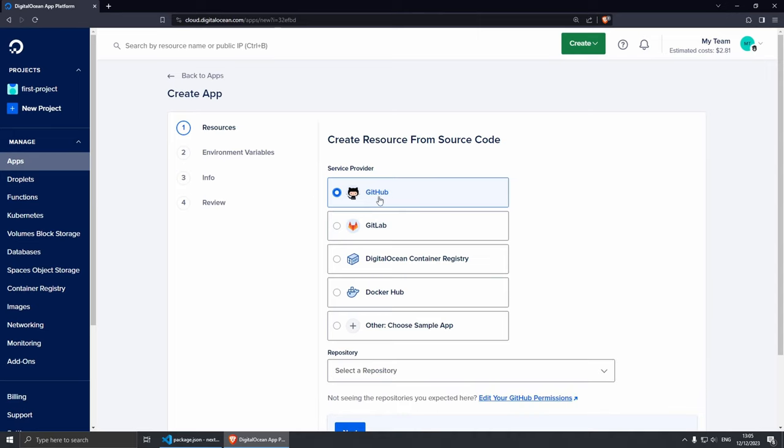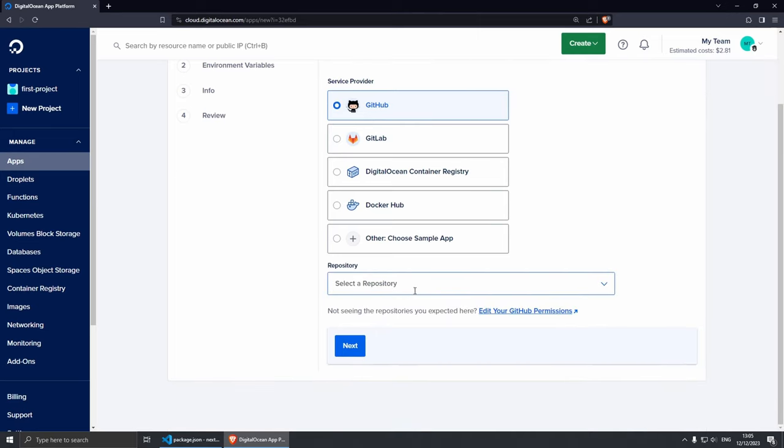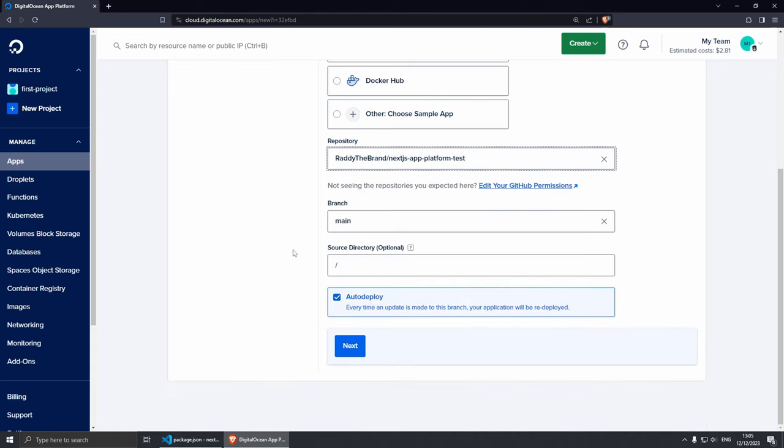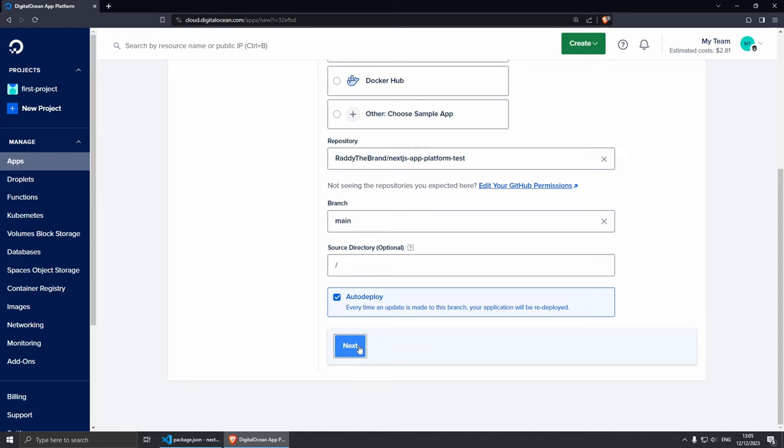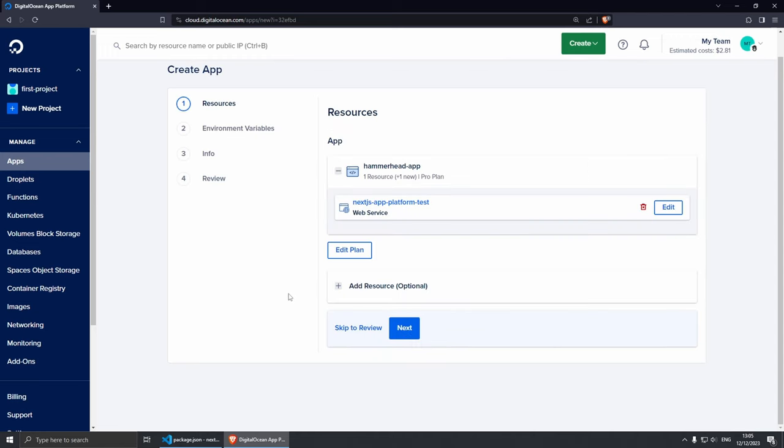So let's go up and let's create our application. Create App - from here I'm going to be using GitHub. Let's select the repository. Here it is: Next.js App Platform. This is going to load my main branch. I've only got one branch and the source directory can stay the same. Auto deployments is what I want so every time I push changes to my main branch it's going to auto deploy which is pretty cool. Of course you can change your branch if you wish to. Then let's click Next.